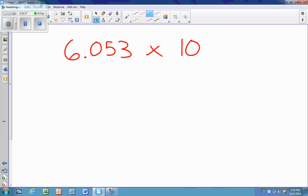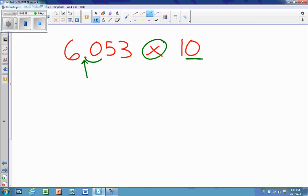Example number two: we have 6 and 53 thousandths, and we're multiplying by 10. Multiplication tells me the digits move to the left, so the decimal is going to move to the right one spot, because there's one zero in 10. So I take that decimal and jump one spot — it's now here. My new answer is 60 and 53 hundredths.